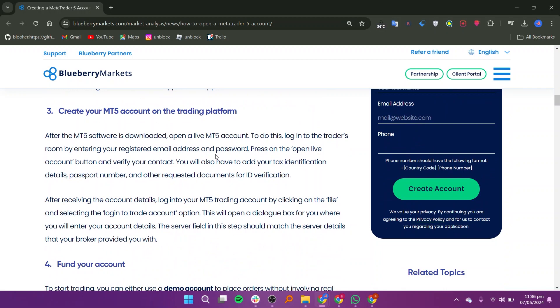Once you have chosen a broker, visit their website and find the open an account or sign up button. Fill out the online registration form with your personal information such as name.